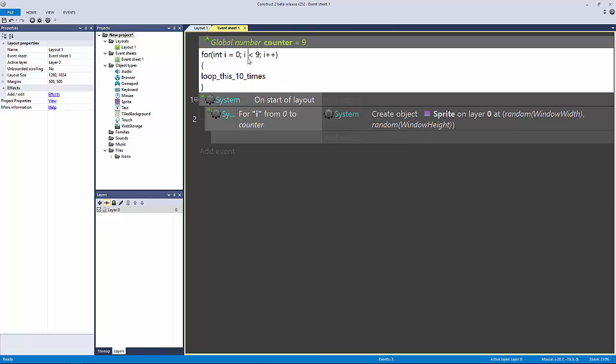Then we are looping it ten times because now this is zero-based, so it's going to count zero as one. The only reason it's looping is because we're adding one every single time it executes.